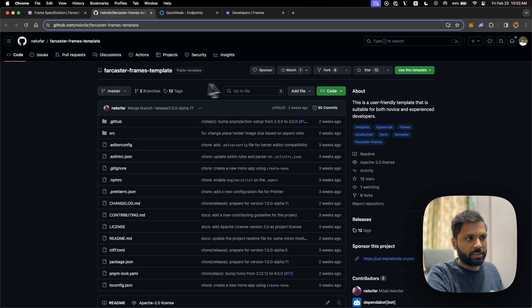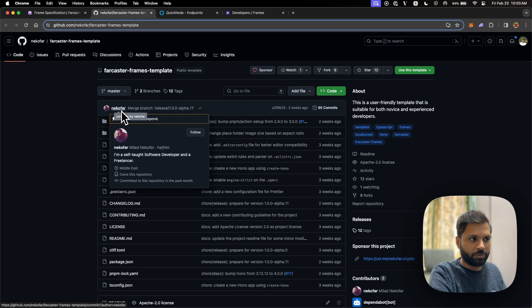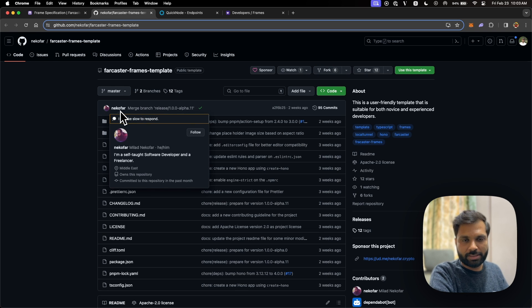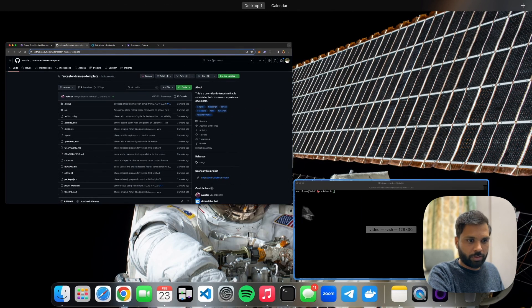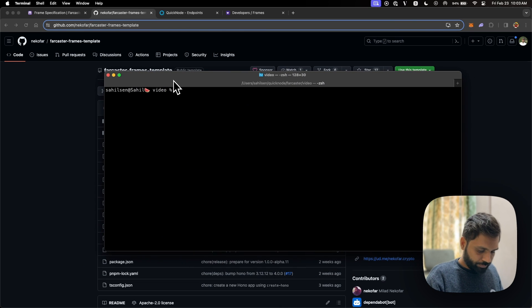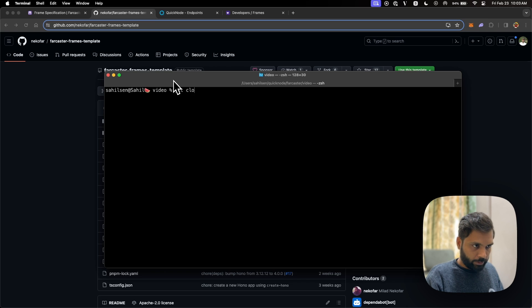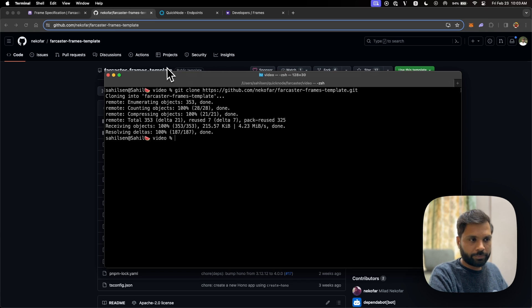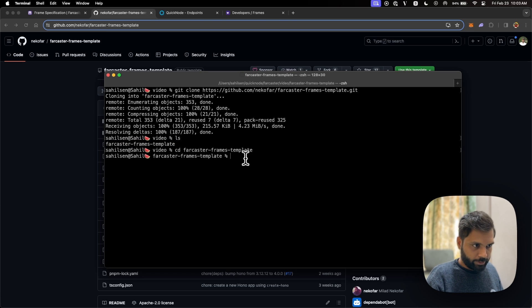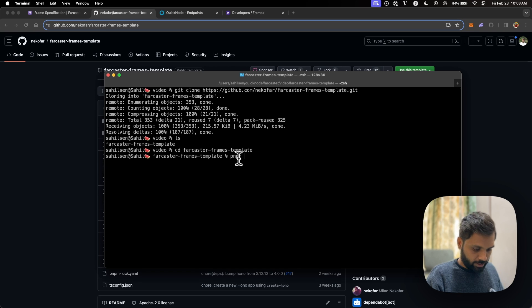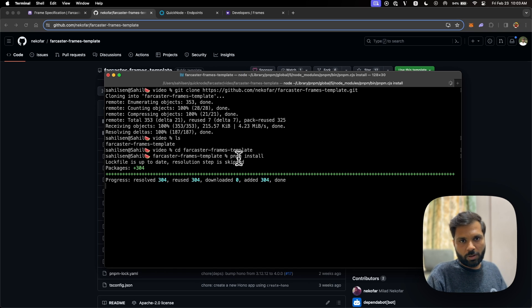To create our own frame, we will be using a Farcaster frames template — shout out to the developer who created it. The first step is to clone this repo. Once it's cloned, let's go to the directory and install the dependencies.